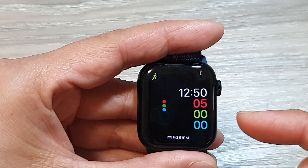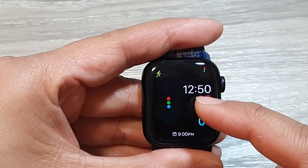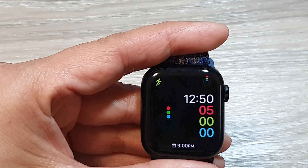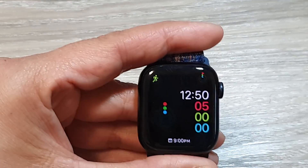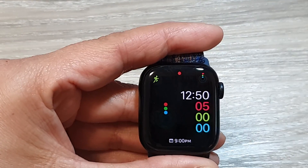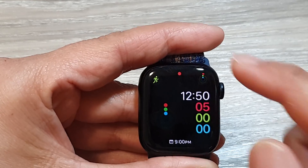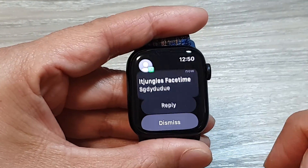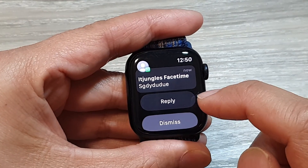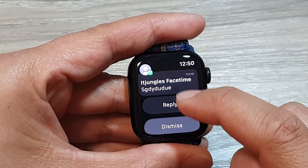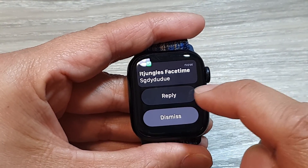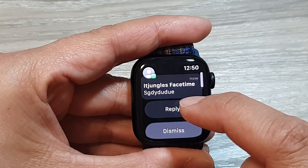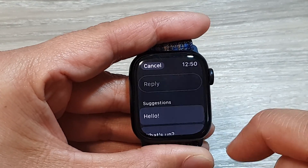Sometimes the notification will show on your phone as well. If it does not pop up on the watch you can swipe down to open it. In here you can tap on Reply or Dismiss. If you want to reply to the message, just tap on the Reply button.